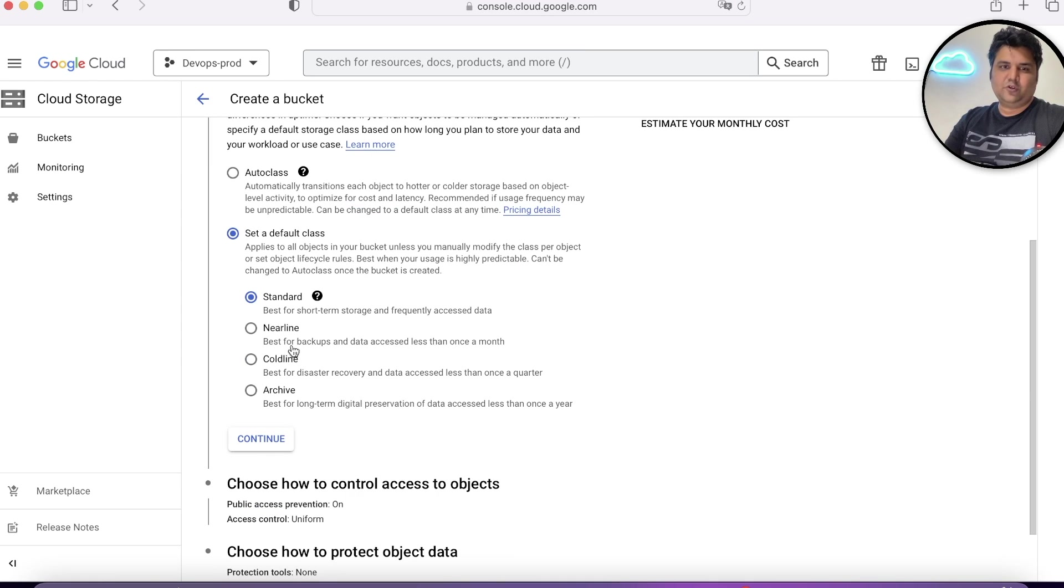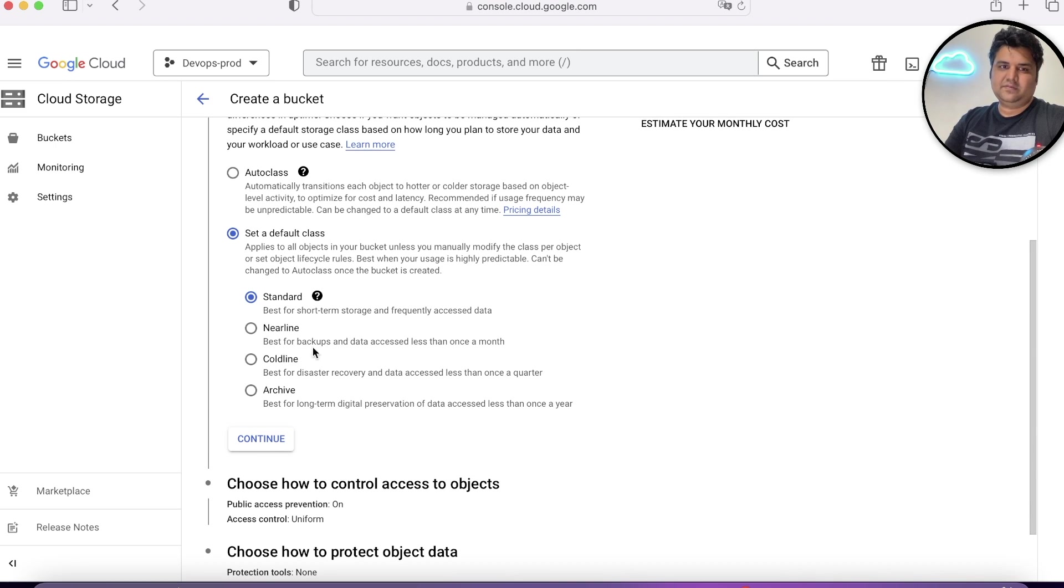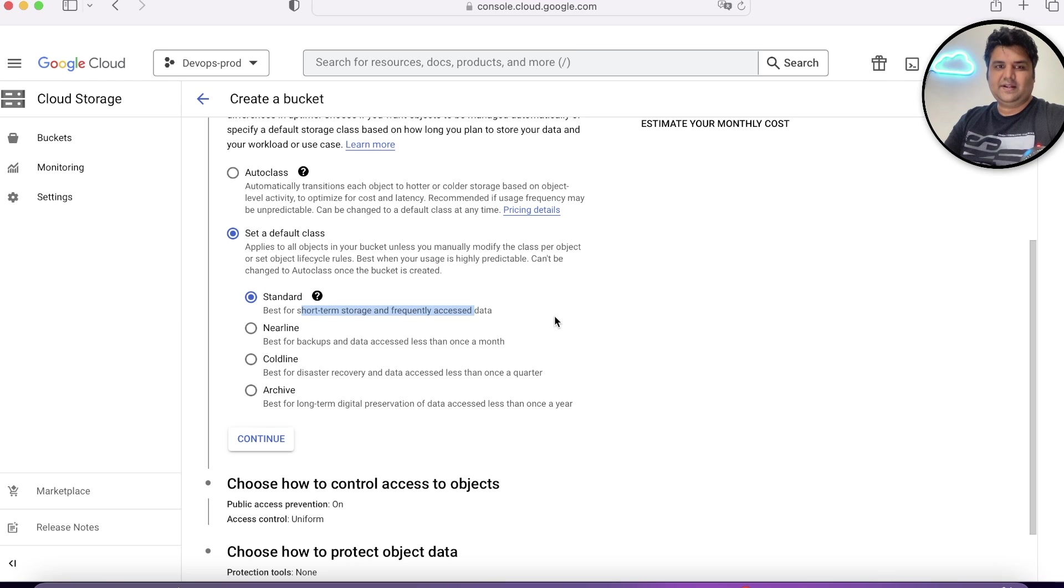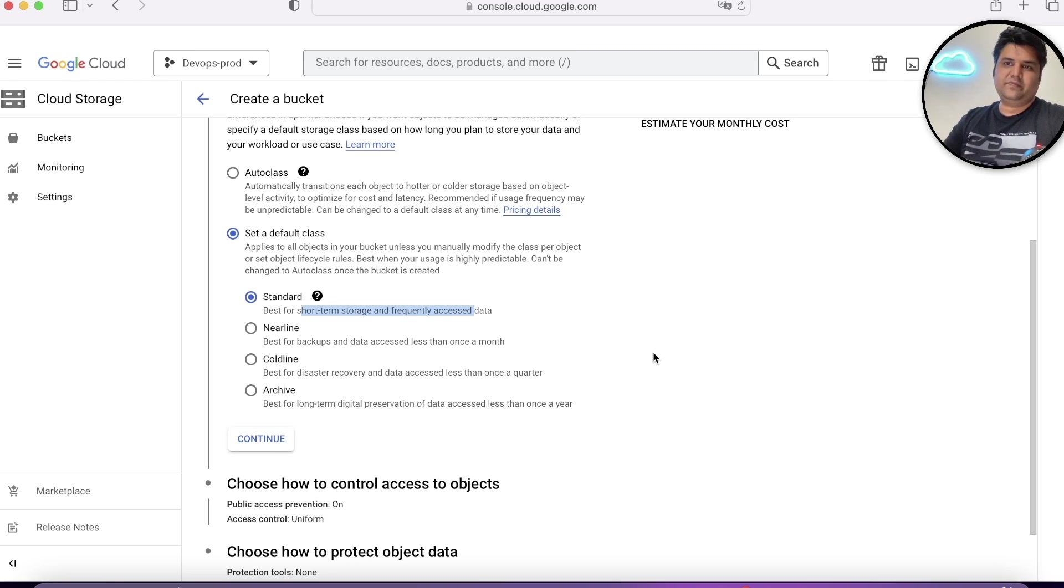As we discussed, we have four options: Standard, Nearline, Coldline, Archival. When you choose standard, you're choosing a class of data which is frequently accessed.